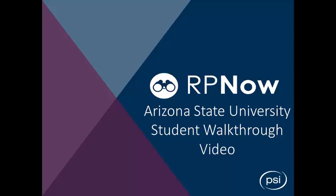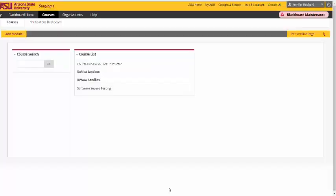This video will demonstrate how to take an exam using the RPNow Student LTI tool. The tool makes it easy to access your remote proctored exams directly from Blackboard.